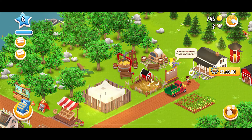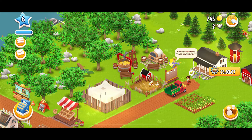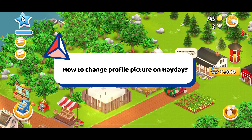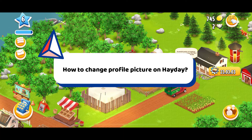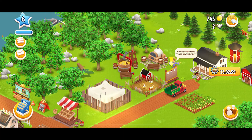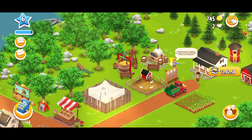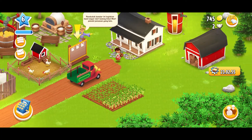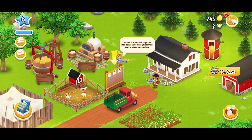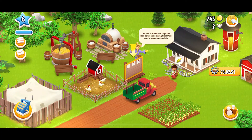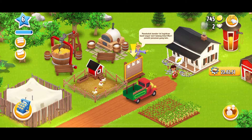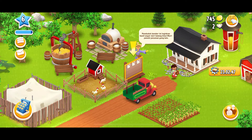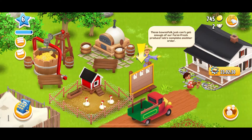Hello everyone. In this video I'm going to teach you how to change your profile picture on Heyday. So without further ado, let's get on with the video. First, make sure to launch and open your Heyday application on your preferred device, and also make sure that you are inside your game. Once you're in the main home page, tap on the menu bar at the top left hand corner.